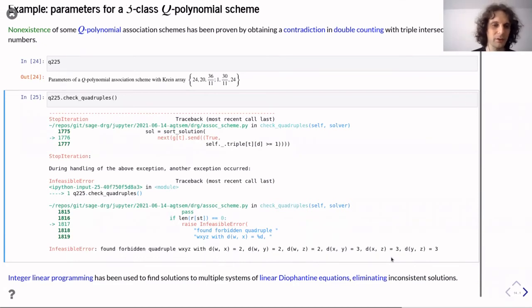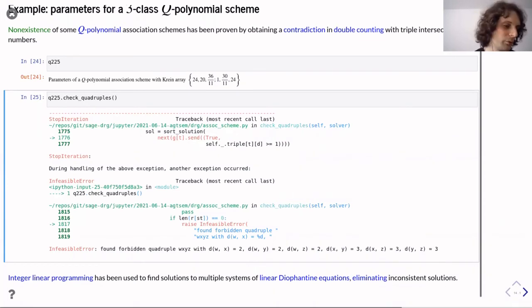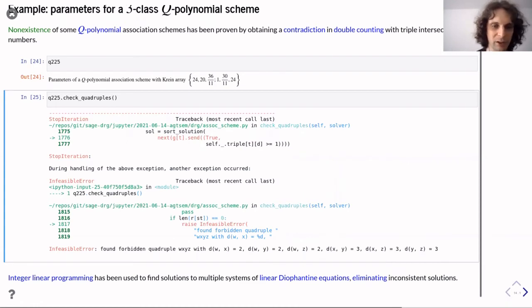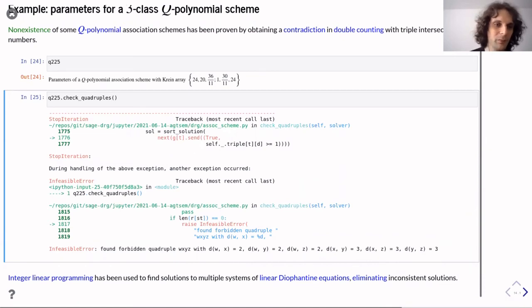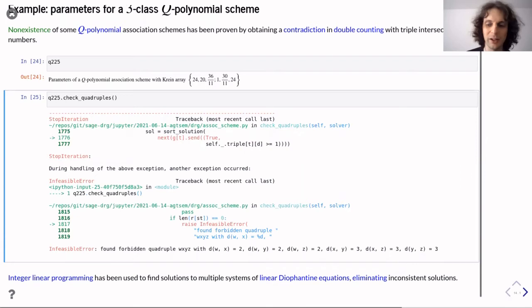In the background, the package computes all triple intersection numbers as general solutions, then uses integer linear programming to find particular integral solutions, and applies the double counting argument to eliminate inconsistent solutions. After doing this, it finds that for a certain choice of vertices there are no more valid solutions, and that is why such a scheme cannot exist.